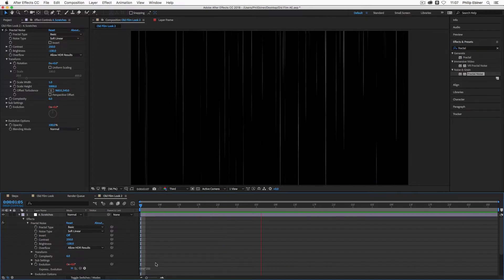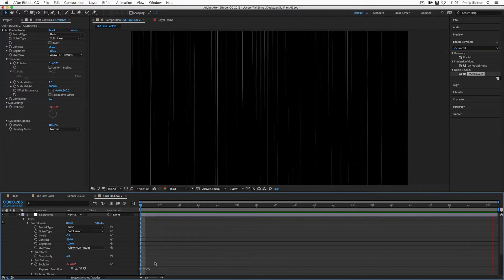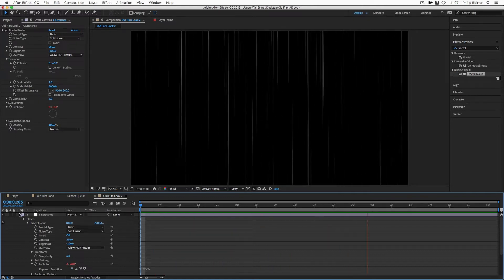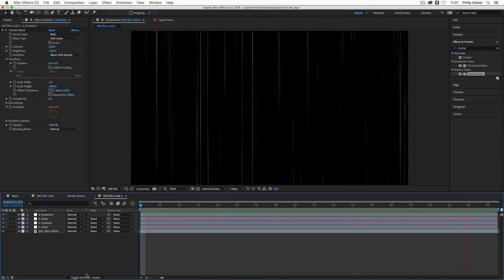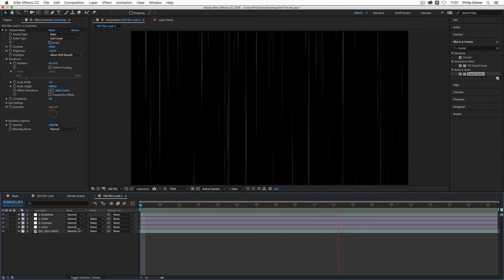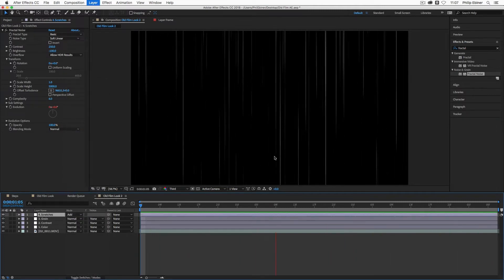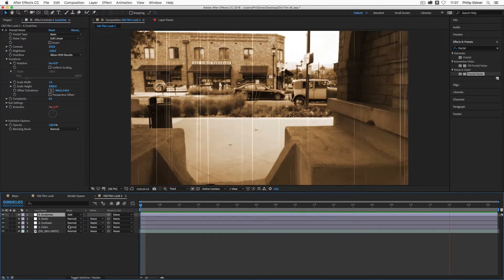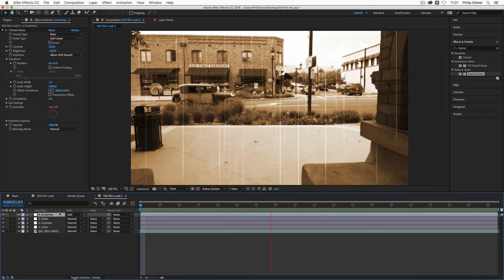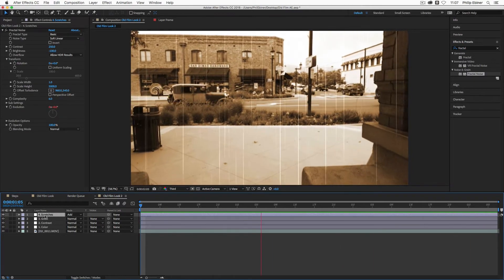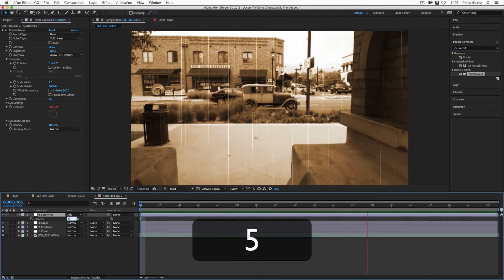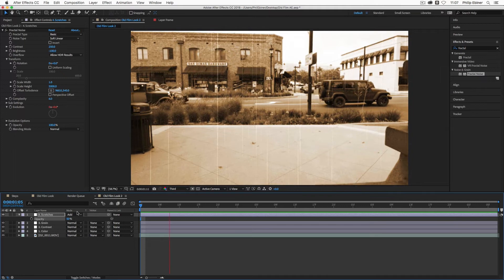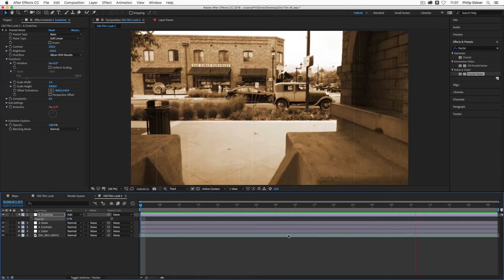You can adjust the speed by changing the multiplier value in the expression. Finally, change the blend mode of the scratches layer to Add so you can see the footage behind it. If you don't see the Mode column, click Toggle Switches/Modes. You may also want to press T to bring up the layer opacity and drop it to around 25–50 to blend the scratches more subtly.